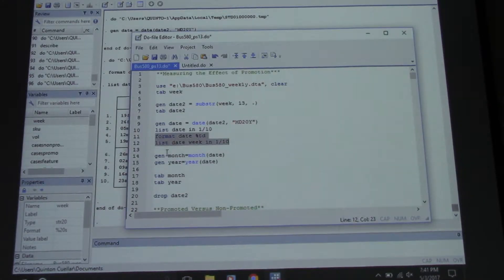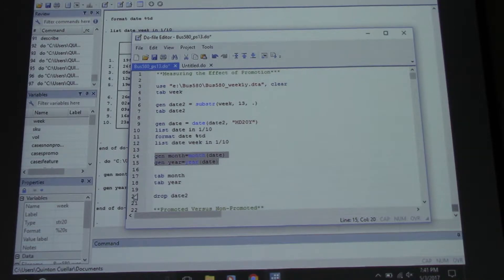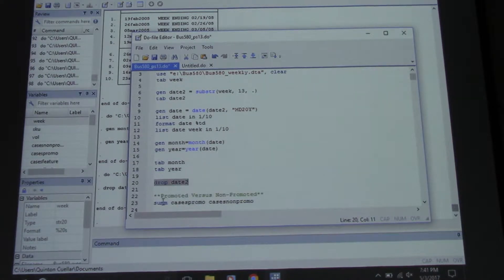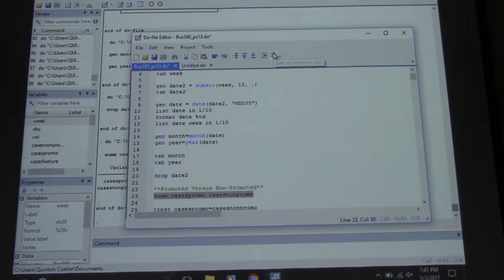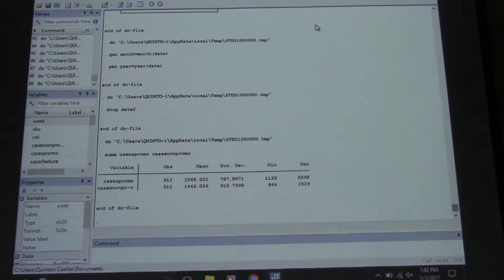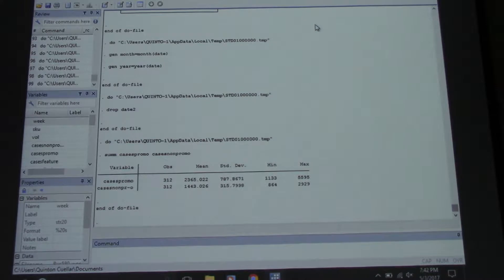Now we can generate our month. Let's drop our old date. We have promotion by all different types, but we have overall promoted and overall not promoted. We can see that more cases are sold on promotion - $2,300 versus off promotion at $1,400.